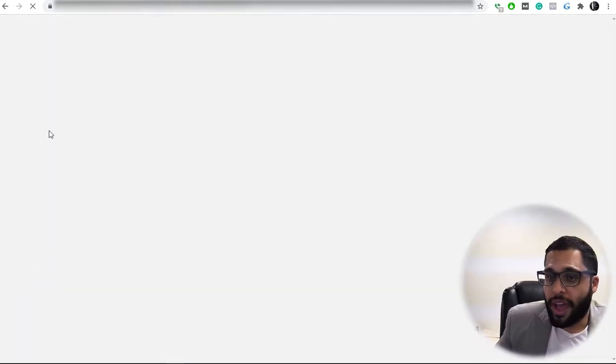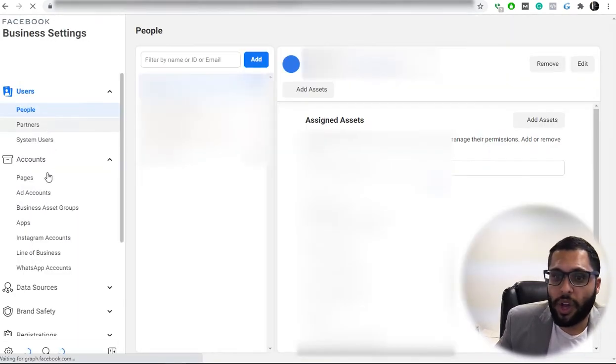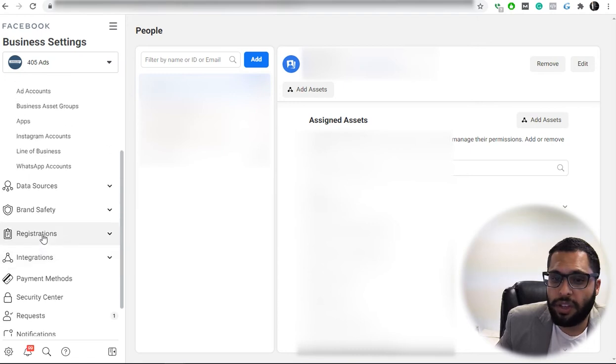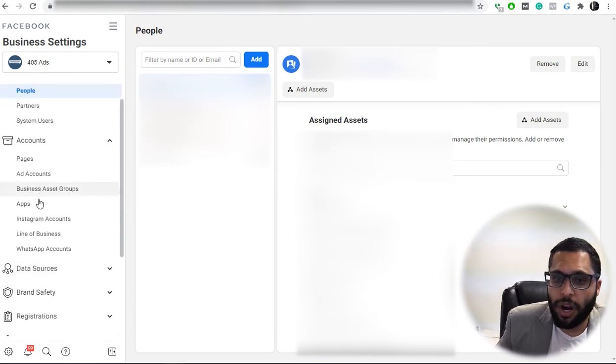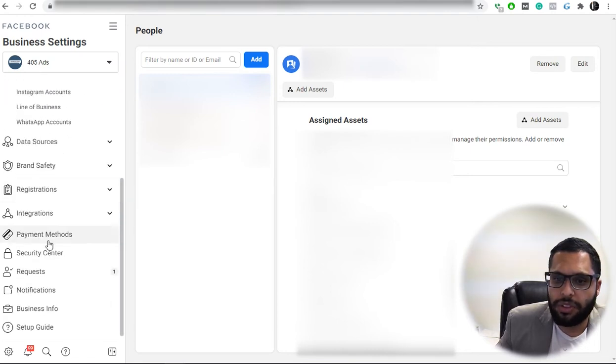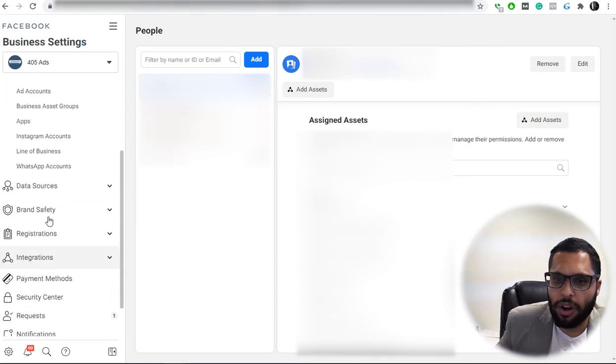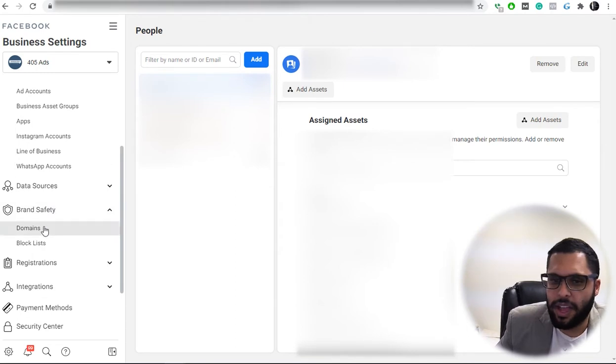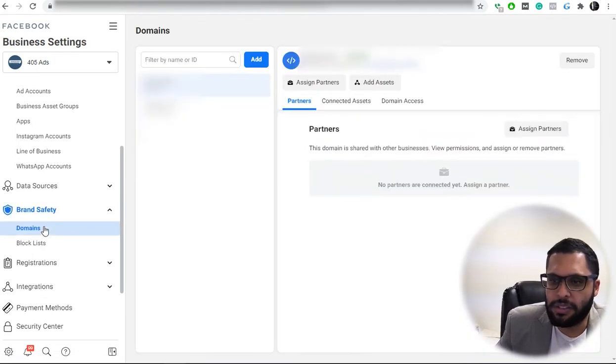Once you do that, go ahead and click on the option there for on the sidebar, brand safety, and domains.